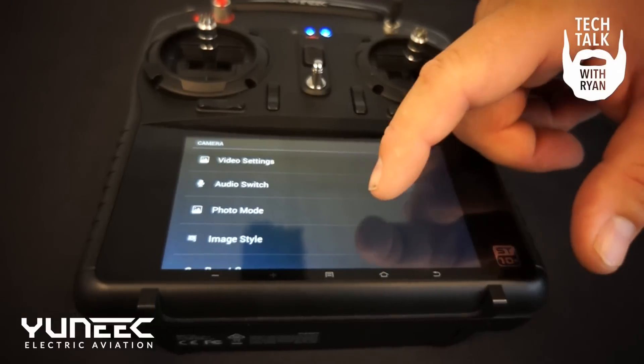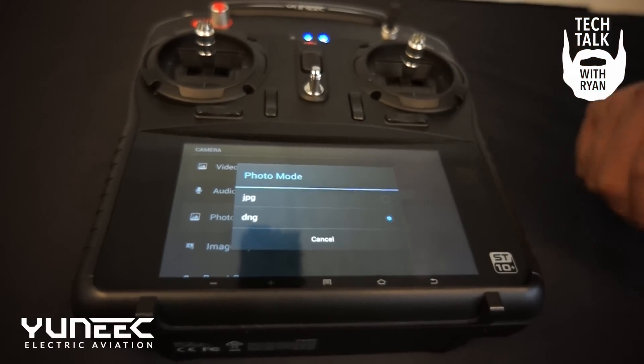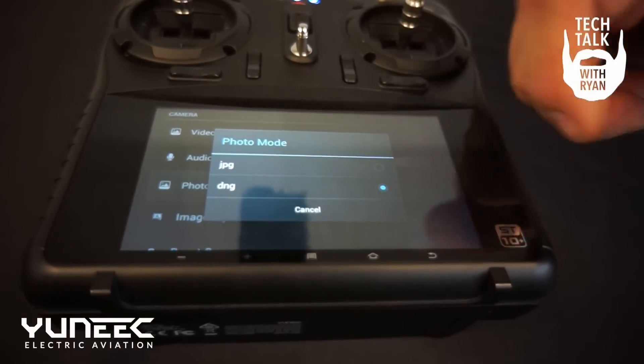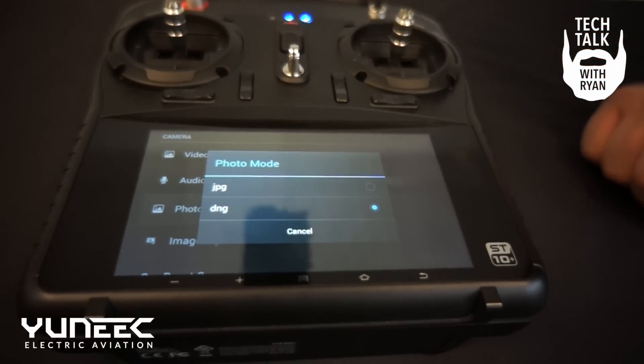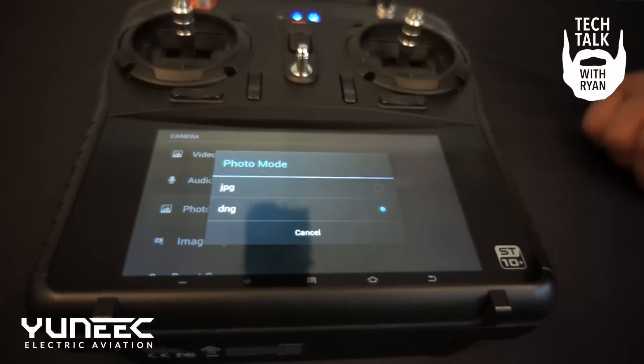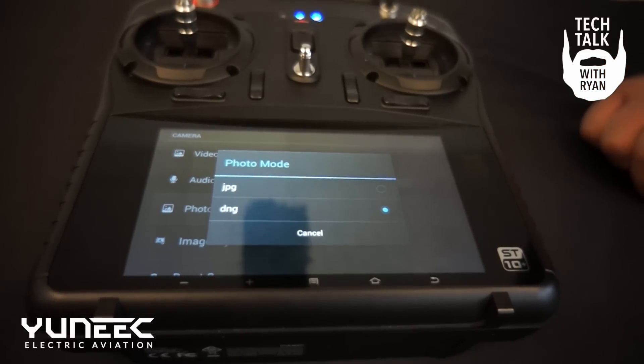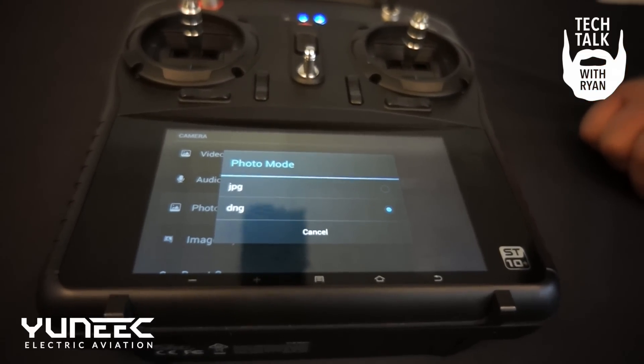In the photo mode setting you can see that it'll shoot in JPEG for the normal user, or DNG which is a RAW format for the more advanced users.